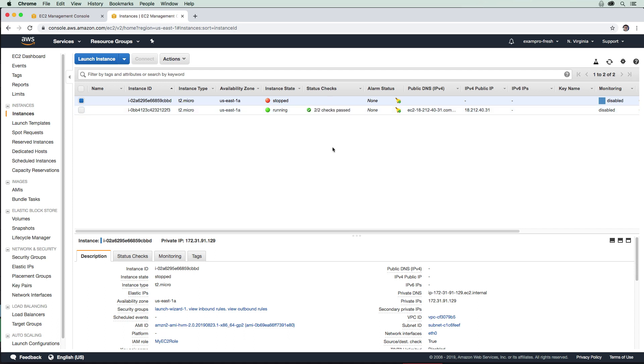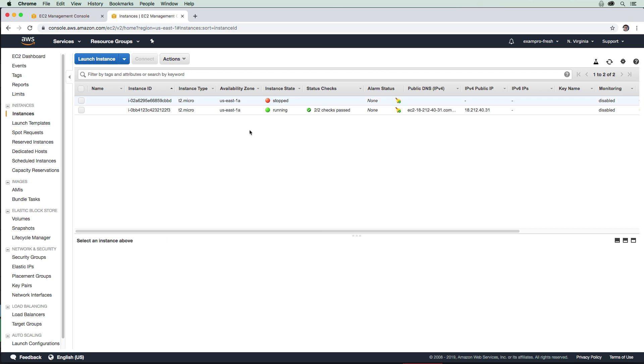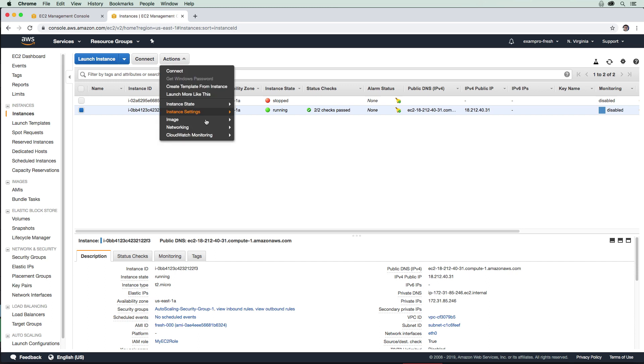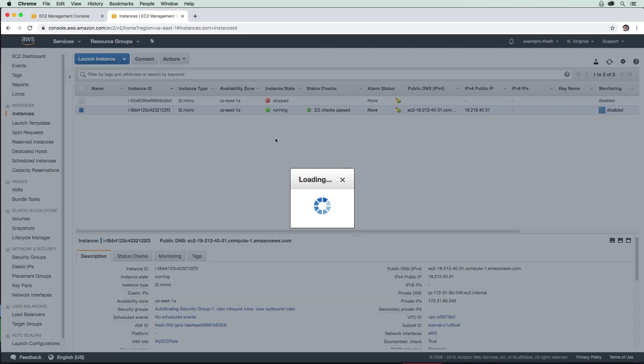All right, so after waiting a few minutes here, our instance is now started. I'm just going to select this one here. This is the instance that is running as part of our auto scaling group. So again, we said that auto scaling groups can ensure that there's always at least a minimum of servers running. And so if we were to terminate this instance, I'm just going to go ahead and terminate it.